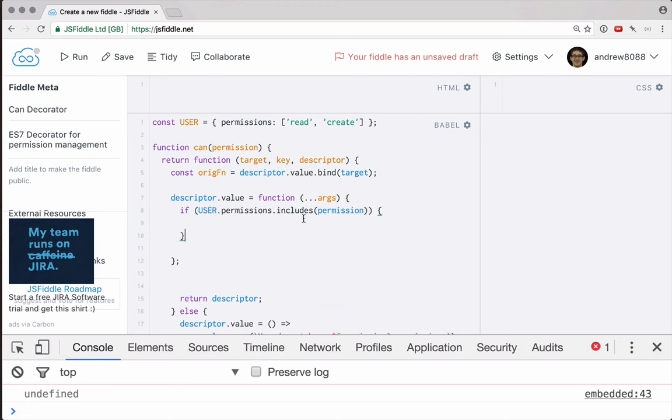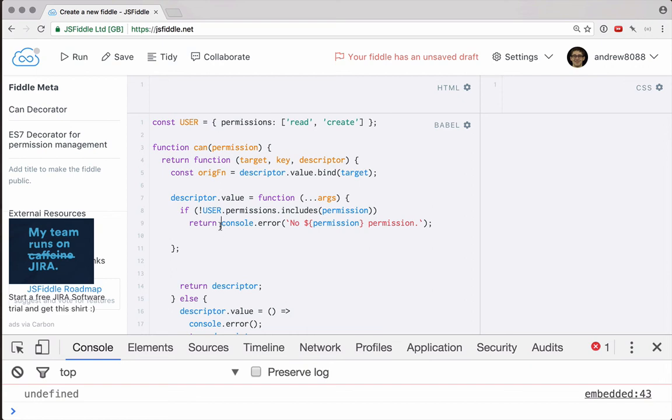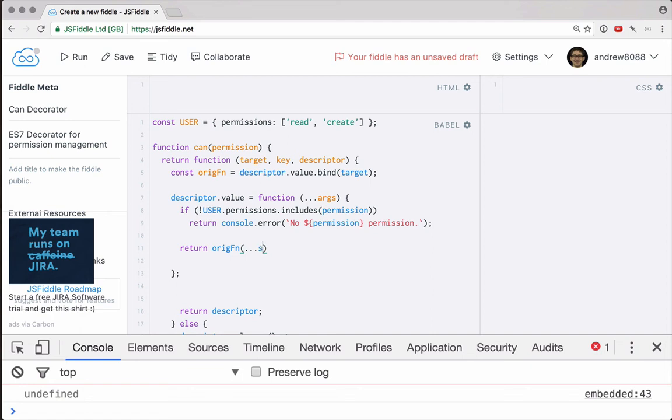We can say, let's actually negate this. Let's say if the user does not have permission, then we're going to return console dot error, and we'll just send that error. Otherwise, what we can do is just call the original function. And of course, let's spread the arguments back in.